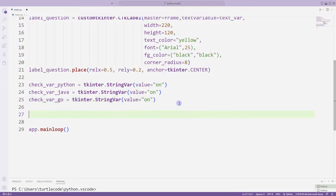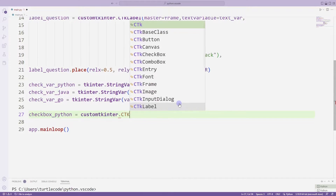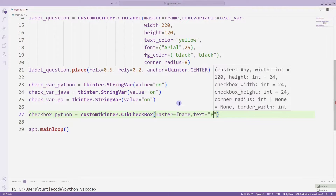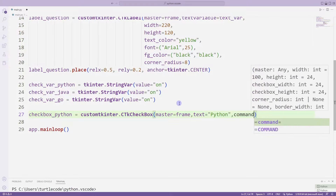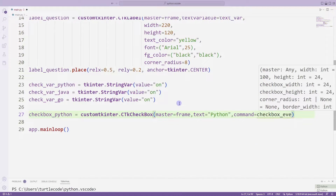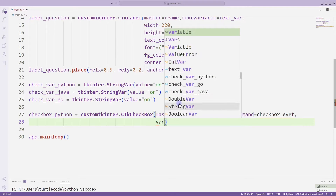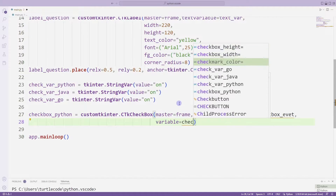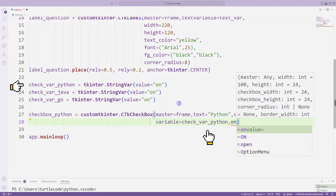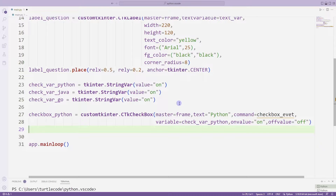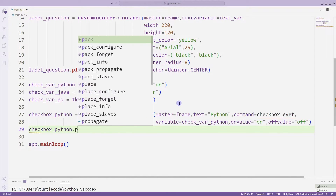I'm creating a checkbox object for Python. I can set the properties of the checkbox object with the parameters sent to the function. For example, I set the default value. I will set the on value and off value. Then I will use these values in the task function. I place it in the desktop window with the place function.